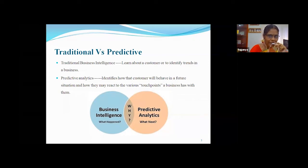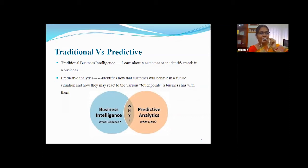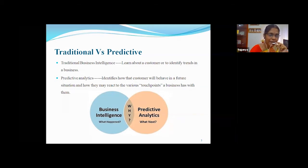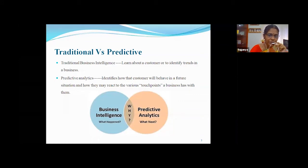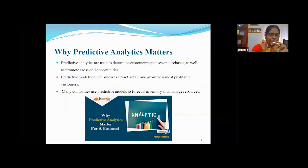Predictive analytics helps companies identify customer behavior in future — whether customers will retain with their store or switch to another. They can predict which customers will be regular in future, and based on that regularity improve their business by giving offers to regular customers. In traditional business, none of this was possible, but once predictive analytics was coined, all of this can happen — that is the advantage of predictive analytics.